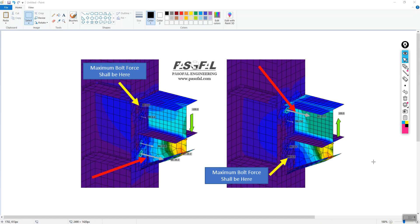Today we want to talk about a very important topic: connection design using IDEA StatiCa. In IDEA StatiCa, we have templates for moment connections, rigid connections, and shear connections, and also blank connections. If you want to create any connection — moment, shear, or semi-rigid — you can take advantage of the templates available in IDEA StatiCa.